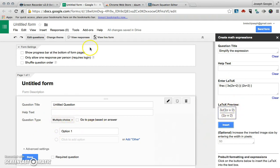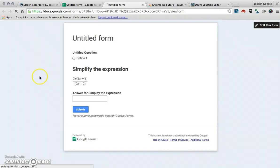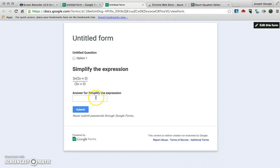Once it's in there I can click view live form and now I have a question, an equation, and then a place to answer it.